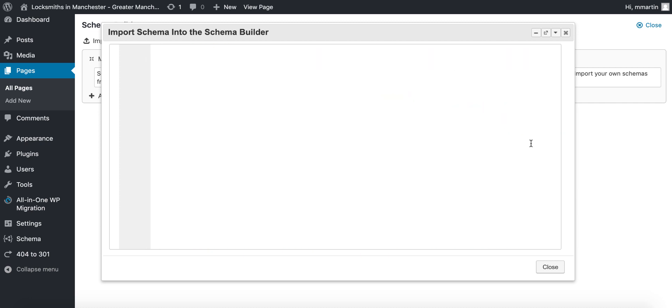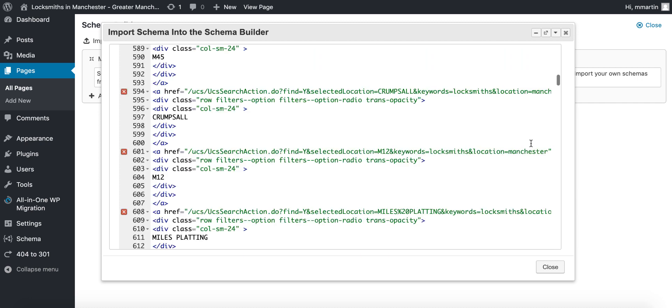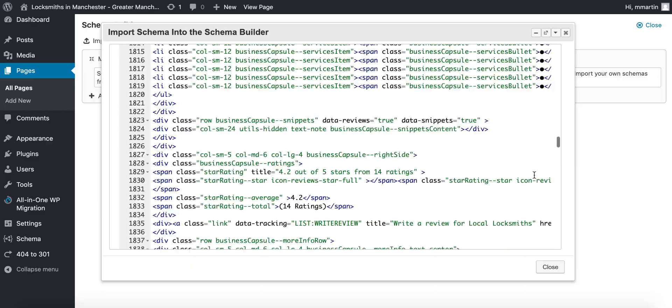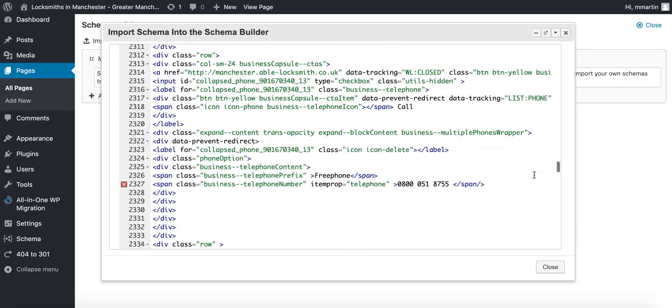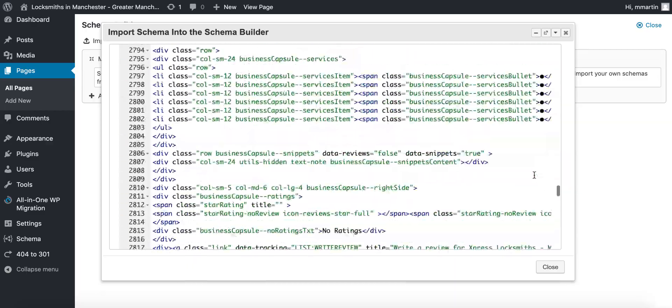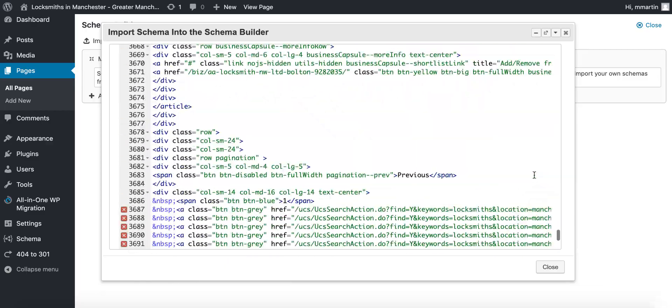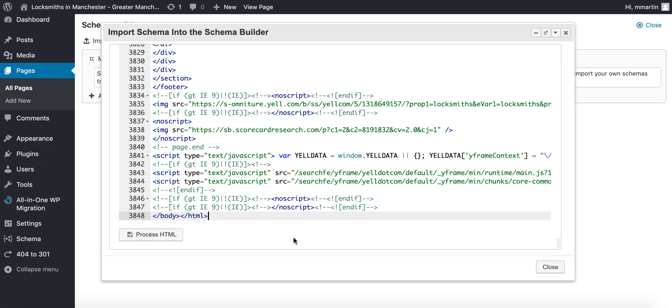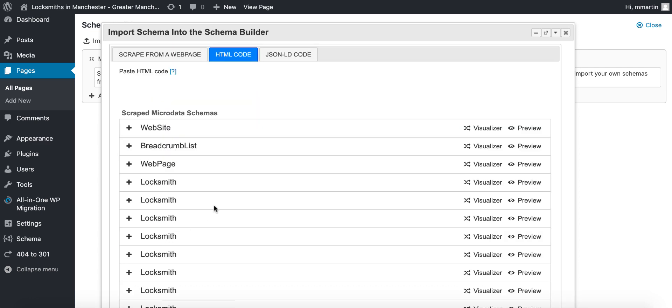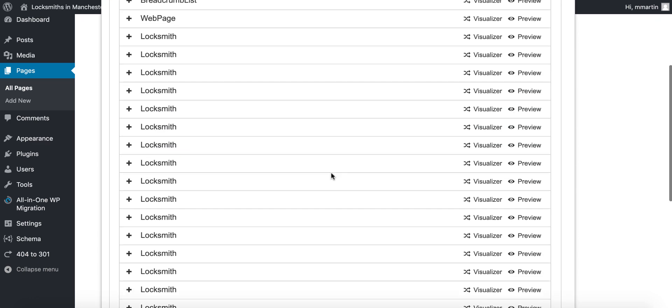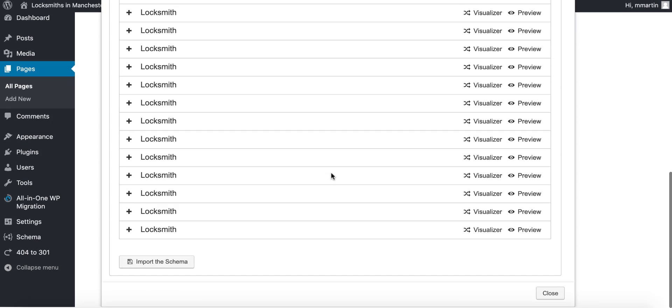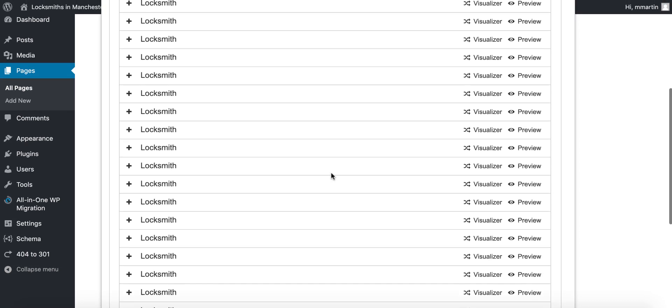Then you scroll down to the bottom and you click process HTML. What this is going to do, it's going to read through the HTML and pull in all of the different schemas off that page.